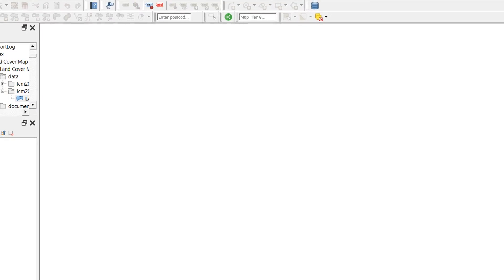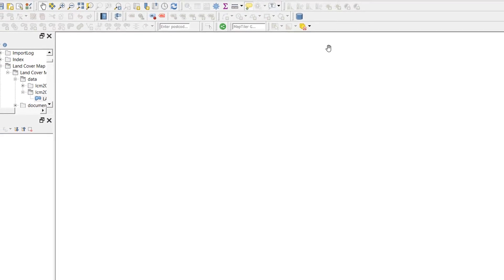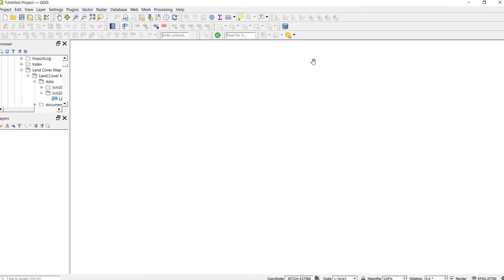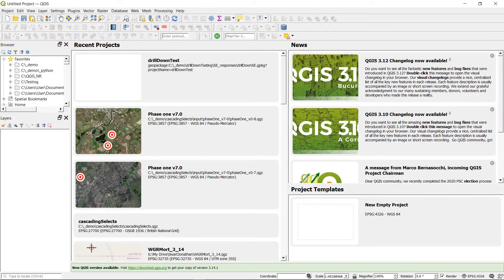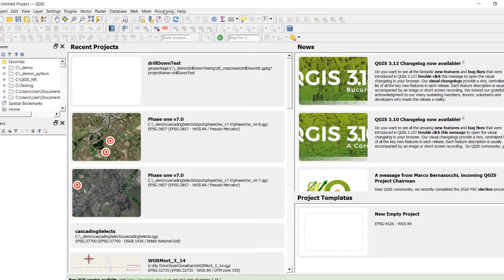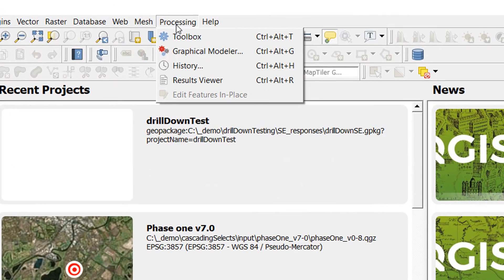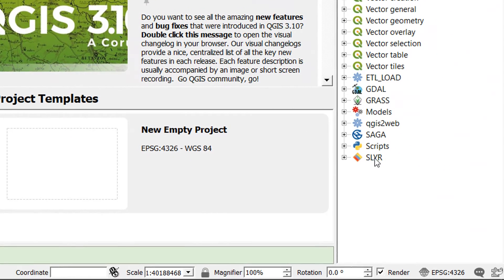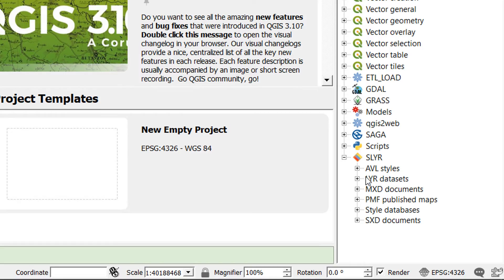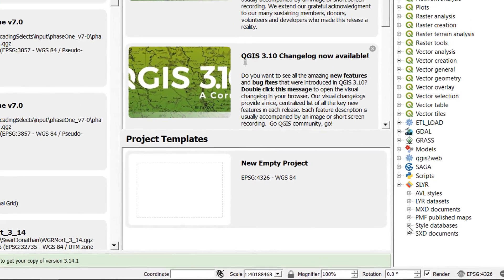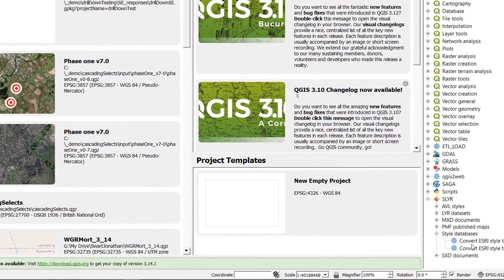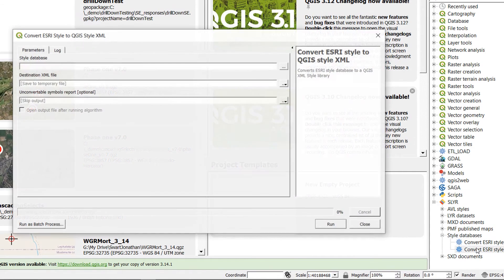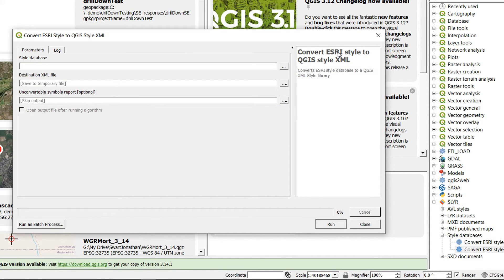Now at this point it's probably a good idea to restart QGIS. I'll just do that now. Welcome to new queue. I have restarted. And don't forget Slayer won't add any new menus. It's all in the processing. So I'm just going to go to processing. Open the toolbox and there it is. Slayer. And let's open up this just to make sure it's working. Excellent.